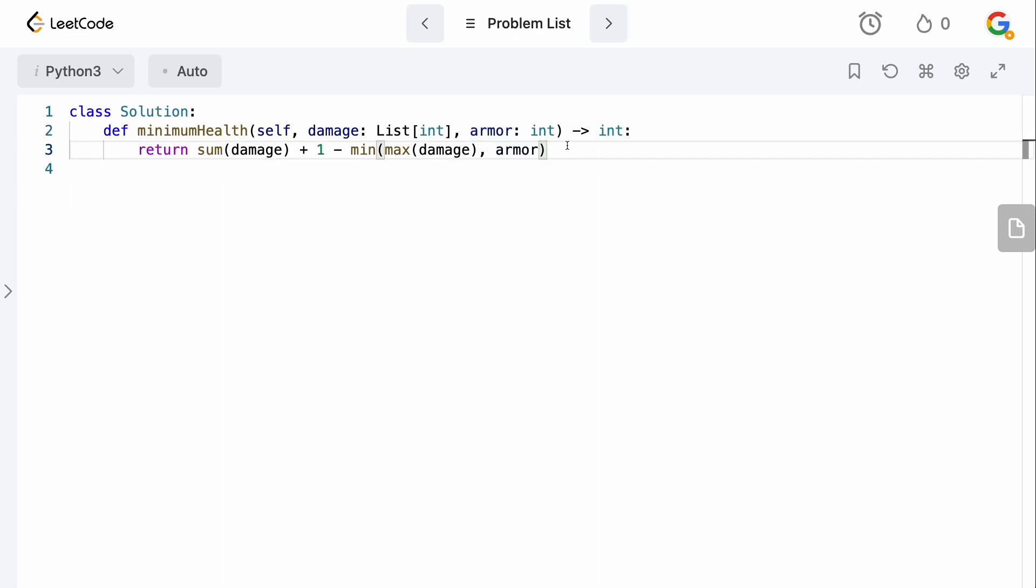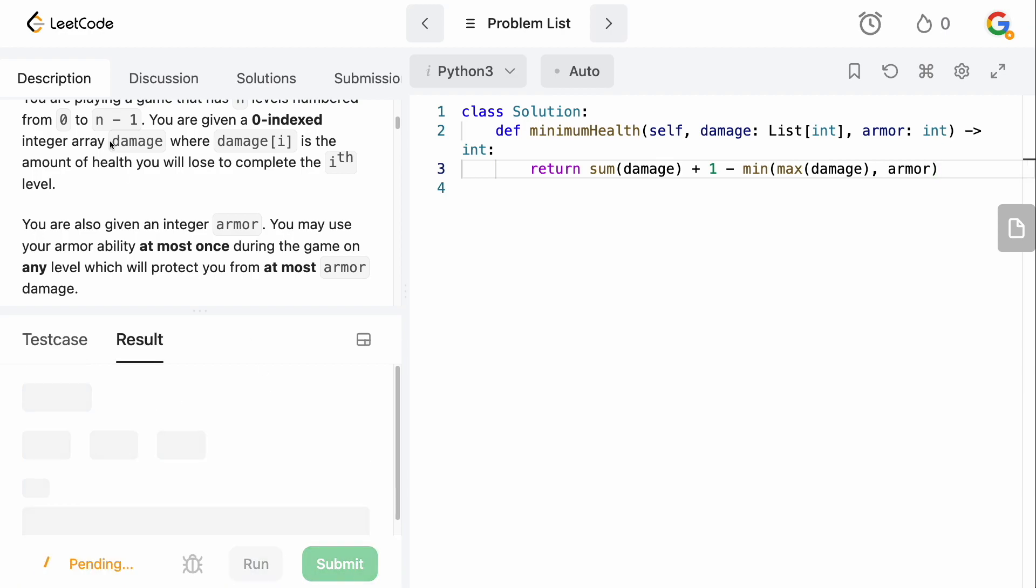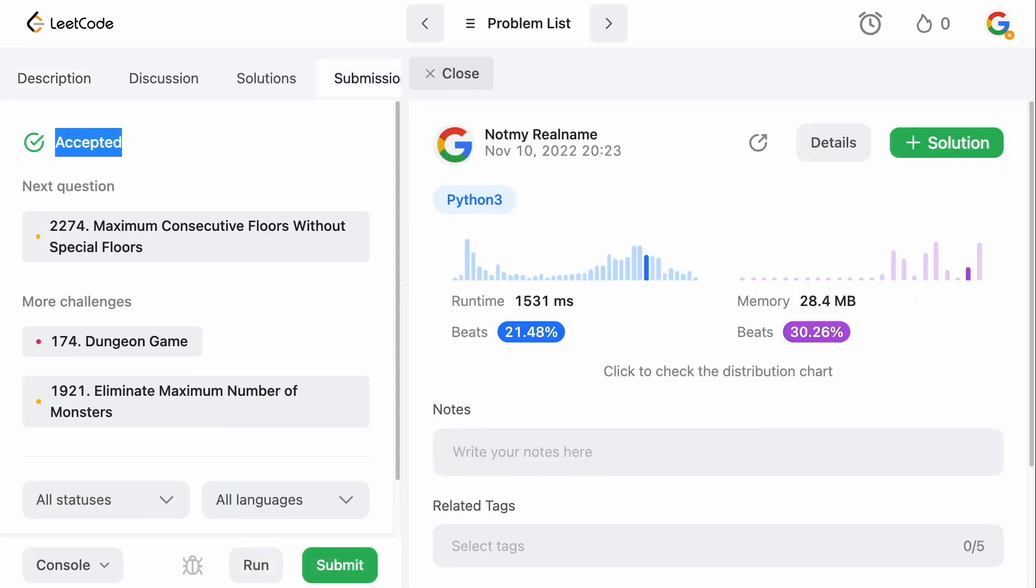So, we want to take the biggest one possible to give us the most use out of our armor. And that's literally it. This is the code. Like I said, this problem is ridiculous. If we just submit this and accept it. Like, this is the stupidest question I've literally ever seen.